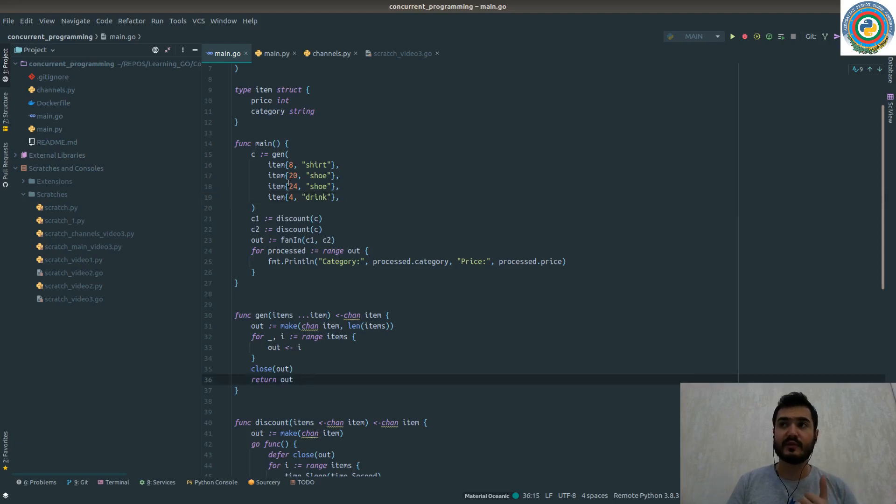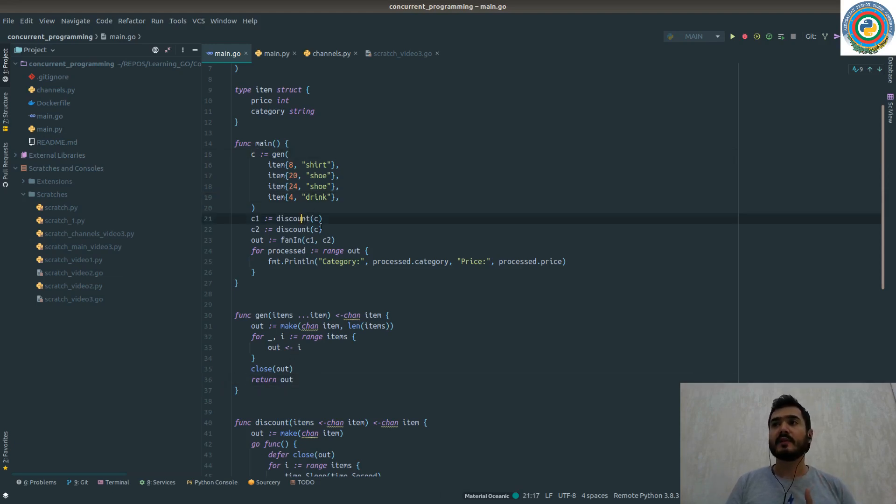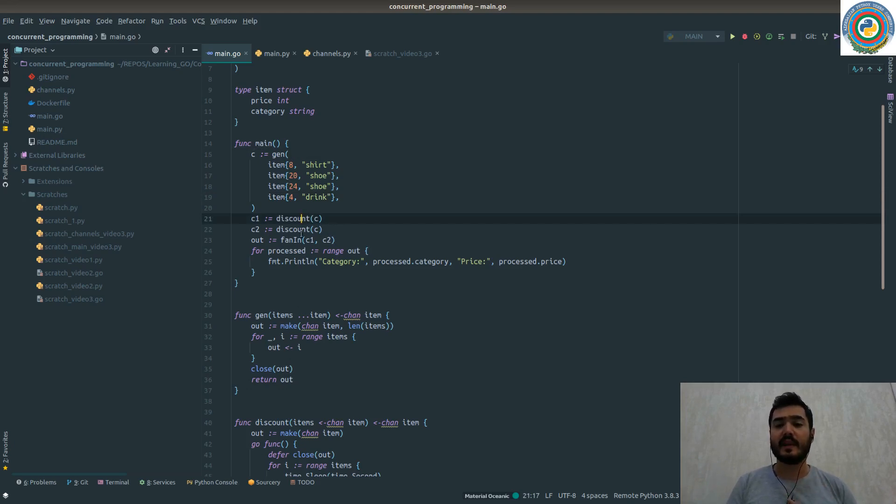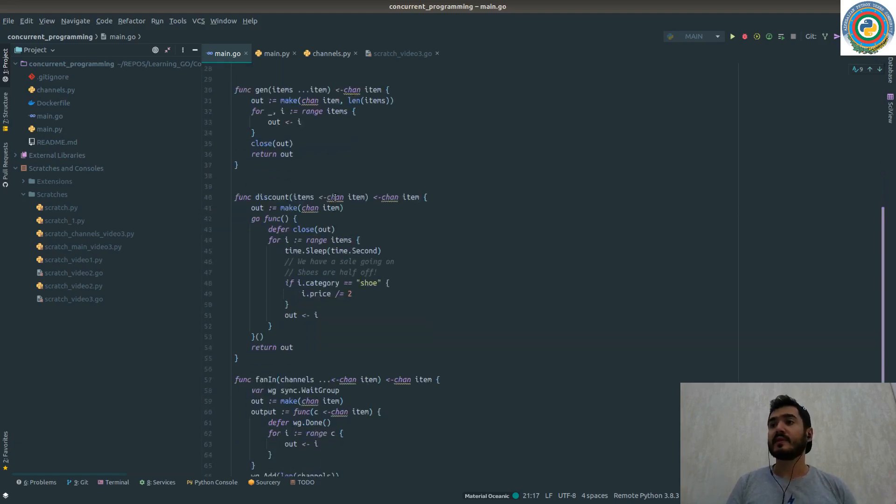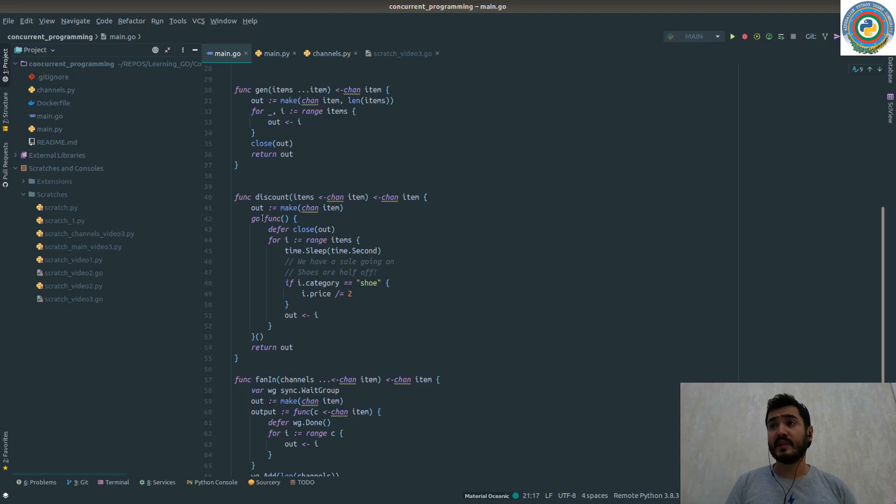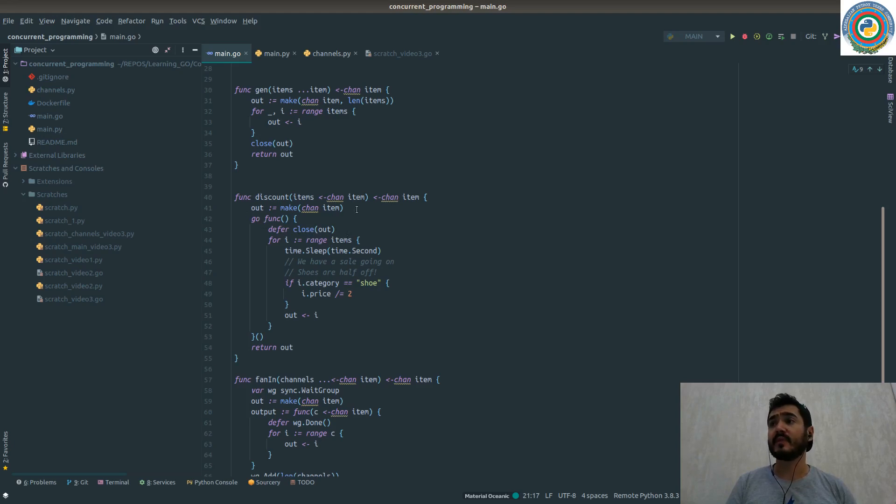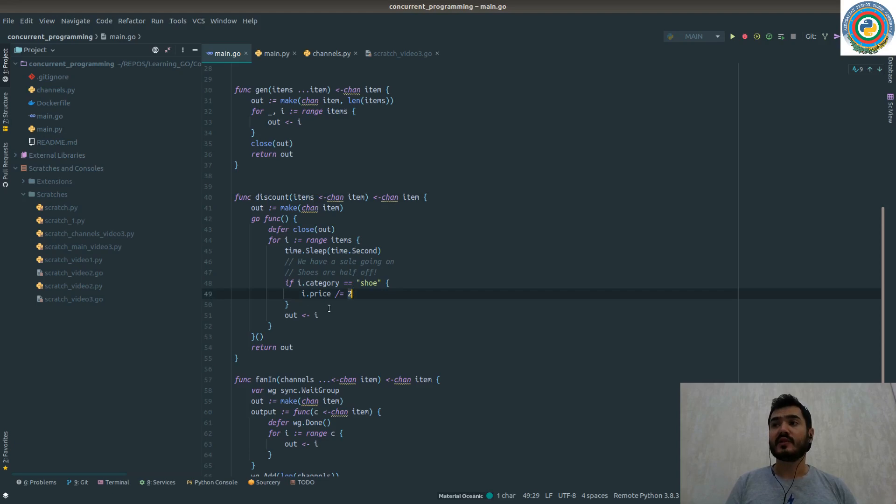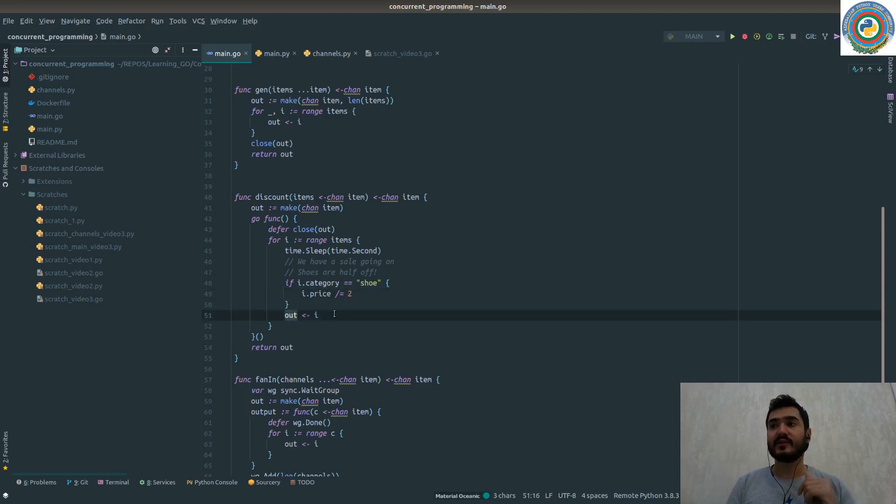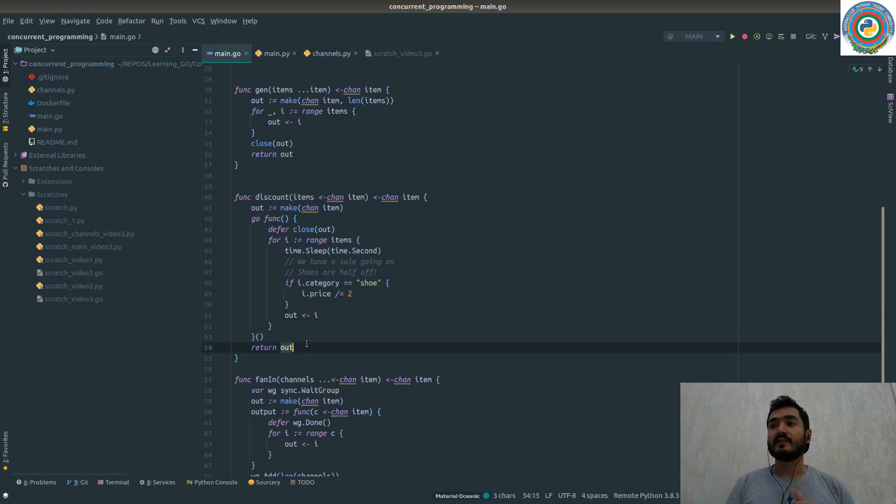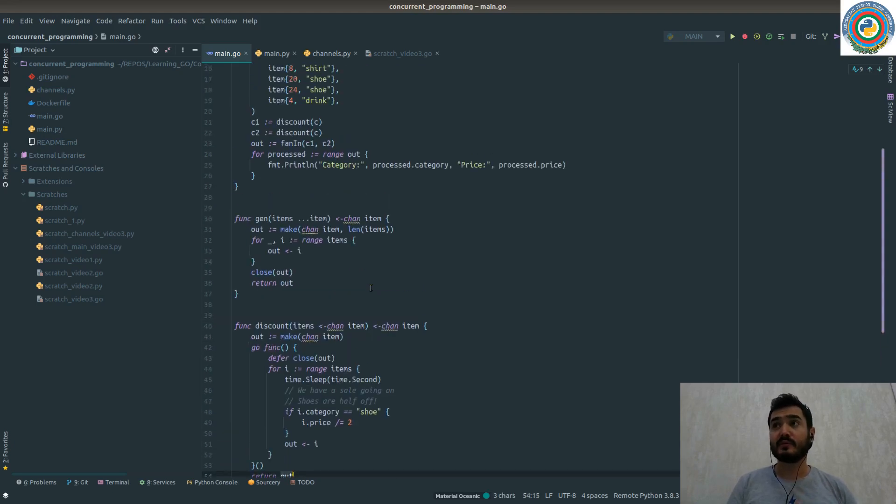Then we are running this discount function on the same channel. So the discount has a goroutine inside - we just go through the items channel and apply the discount and send back the discounted value to the out channel. And then we are returning from this channel, so c1 and c2 are both also channels.